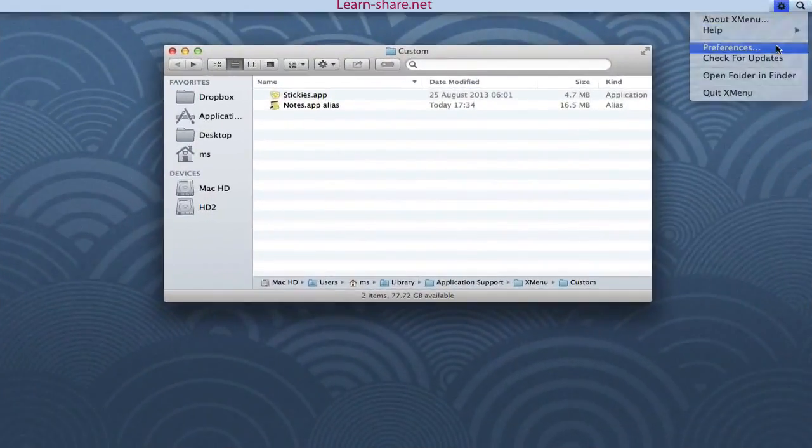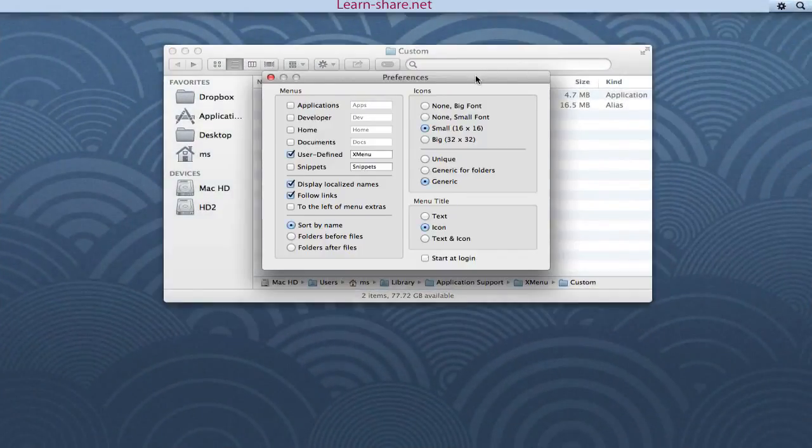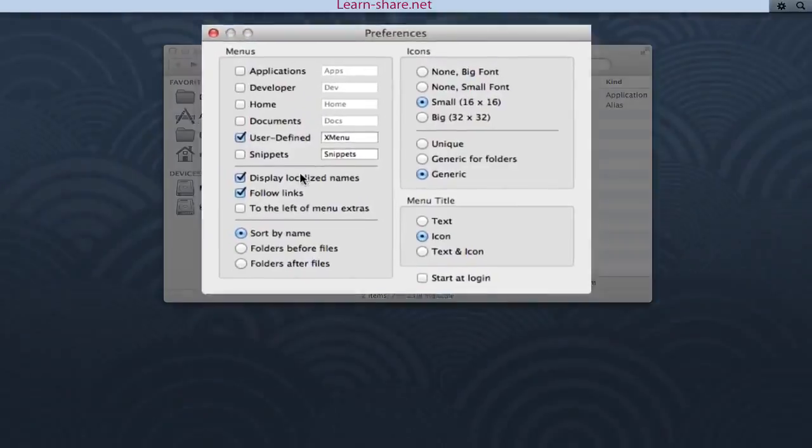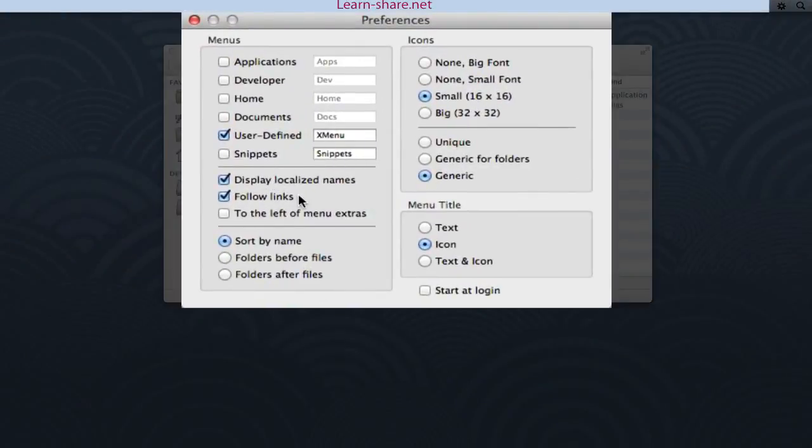I think you will find this Xmenu application a useful tool for most Mac users, and the best thing, it's free.